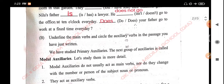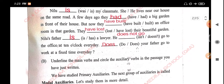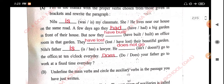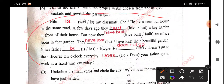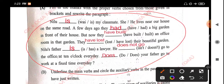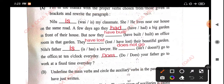Underline the main verb and circle the auxiliaries verb in the passage you have just written. Underline the main verb and circle the auxiliary.